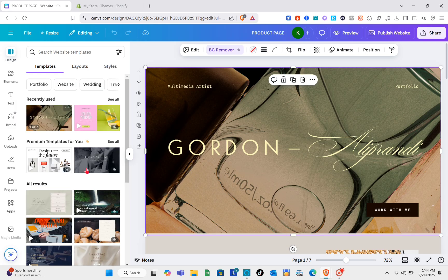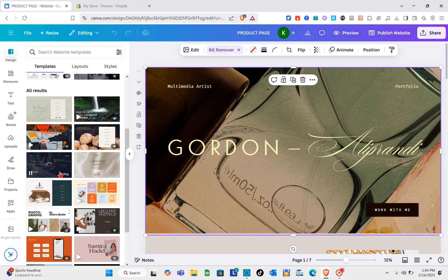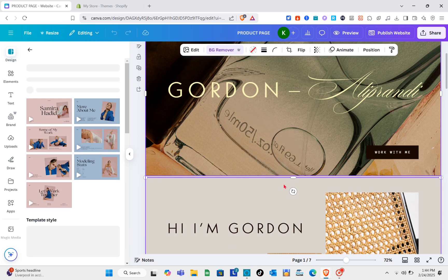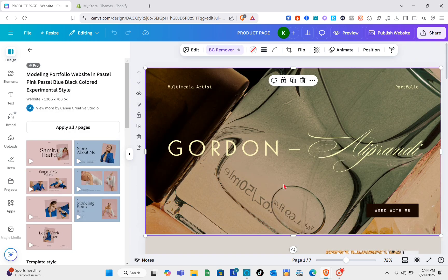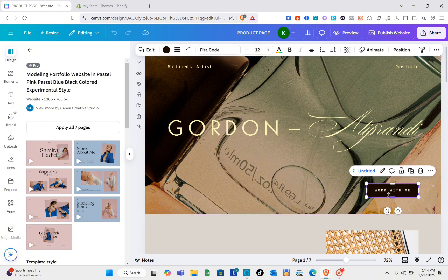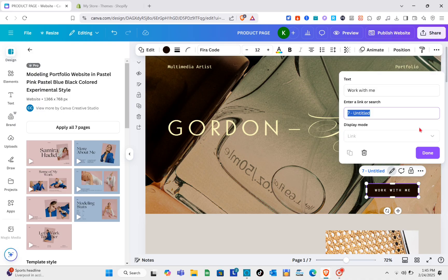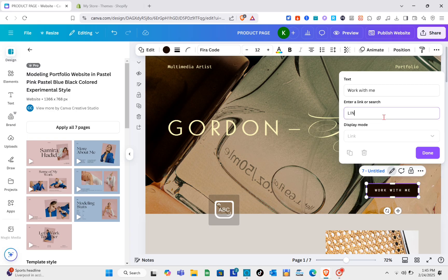At the top left of your screen, click on the template section and you'll be able to see different templates as well. Note that not all of the templates you see here are free — you may need to subscribe to a pro plan. Once you find the template you want, just click 'Apply to all pages.' If you want to add a link to a button, click on the three dots and put in the link.